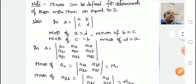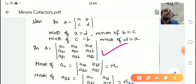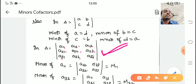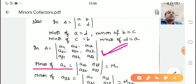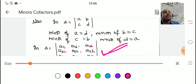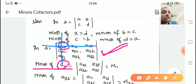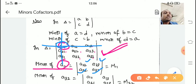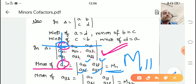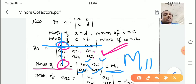For a 3 by 3 matrix — a_11, a_12, a_13, a_21, a_22, a_23, a_31, a_32, a_33 — what is the minor of a_11? Delete a_11's column and row. The remaining elements are a_22, a_23, a_32, a_33, written as a determinant and denoted by M_11. You can calculate it by cross-multiplying and subtracting.